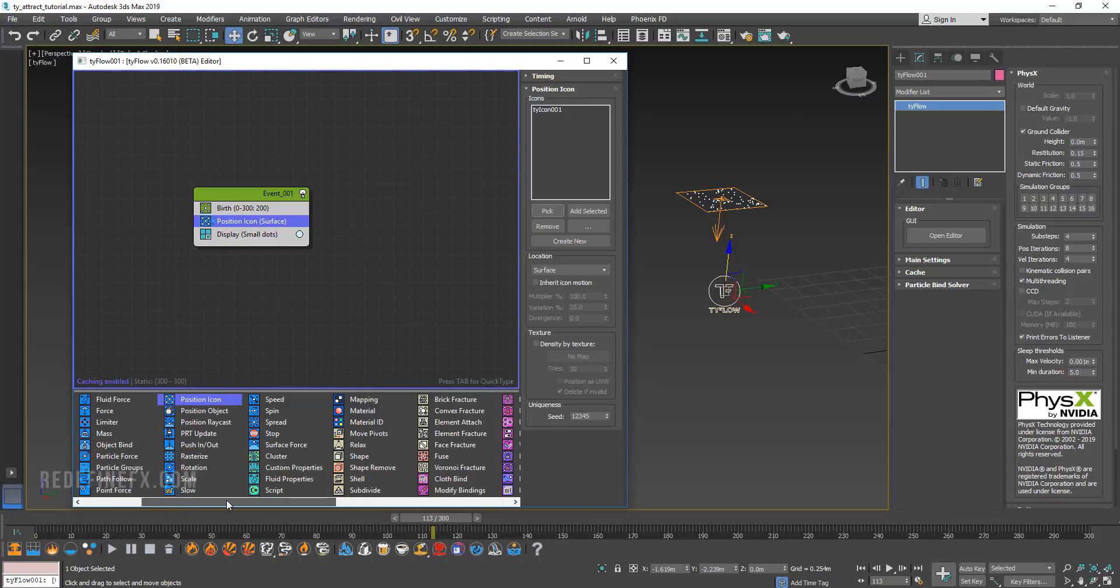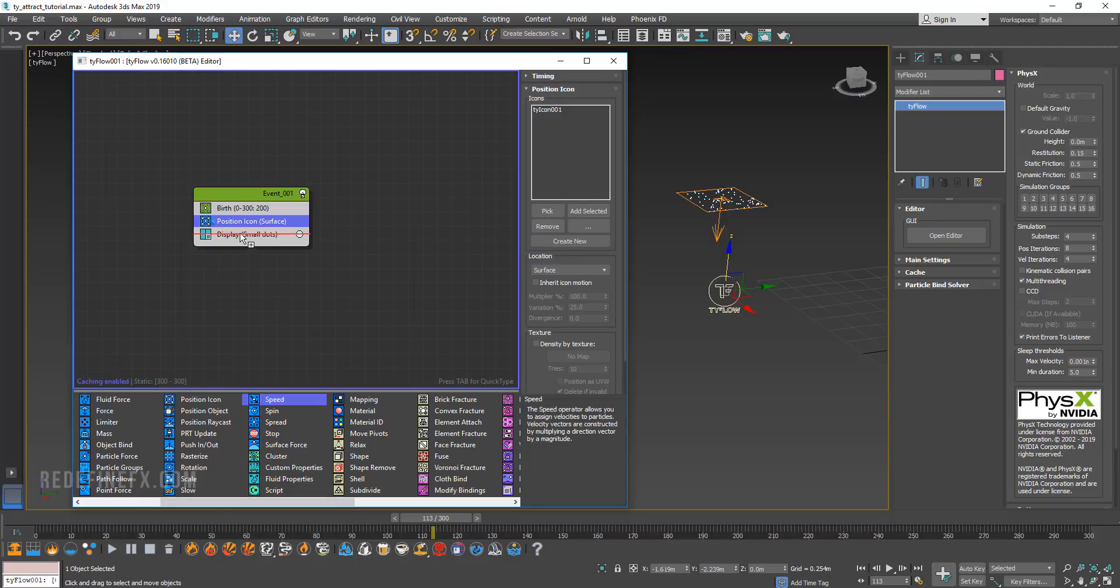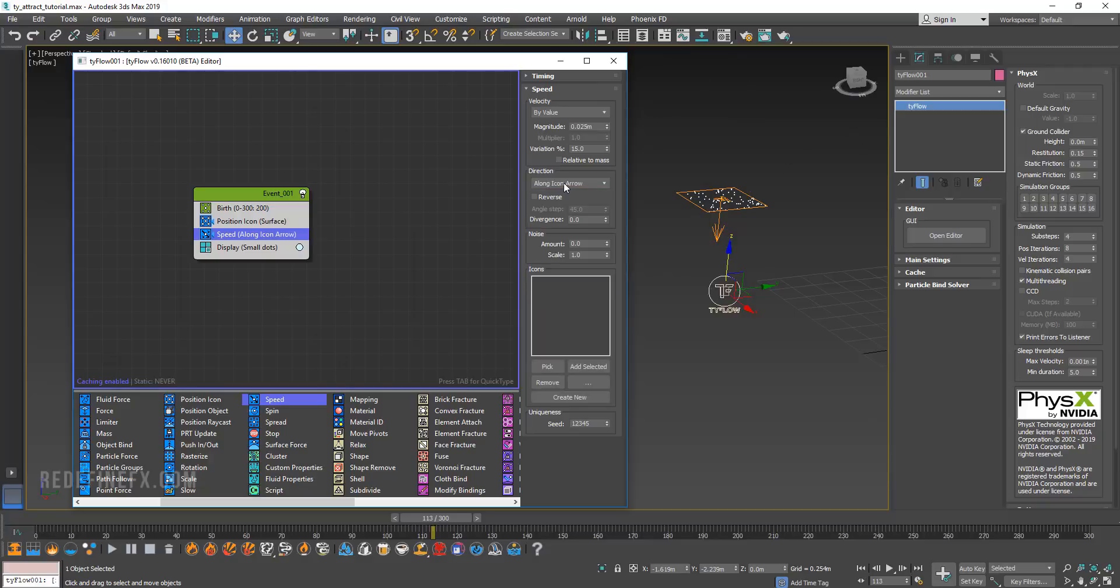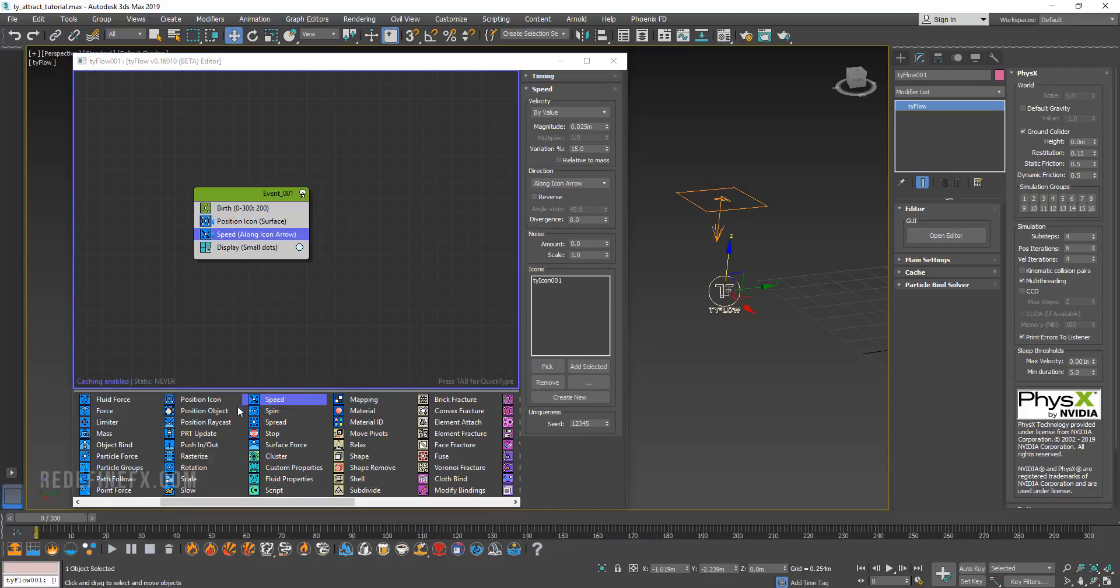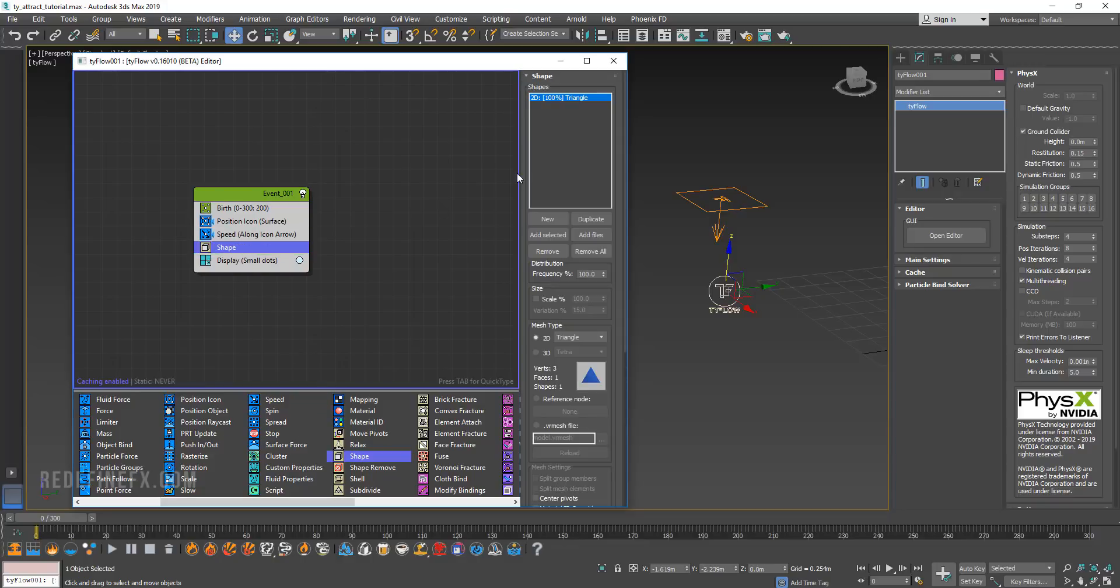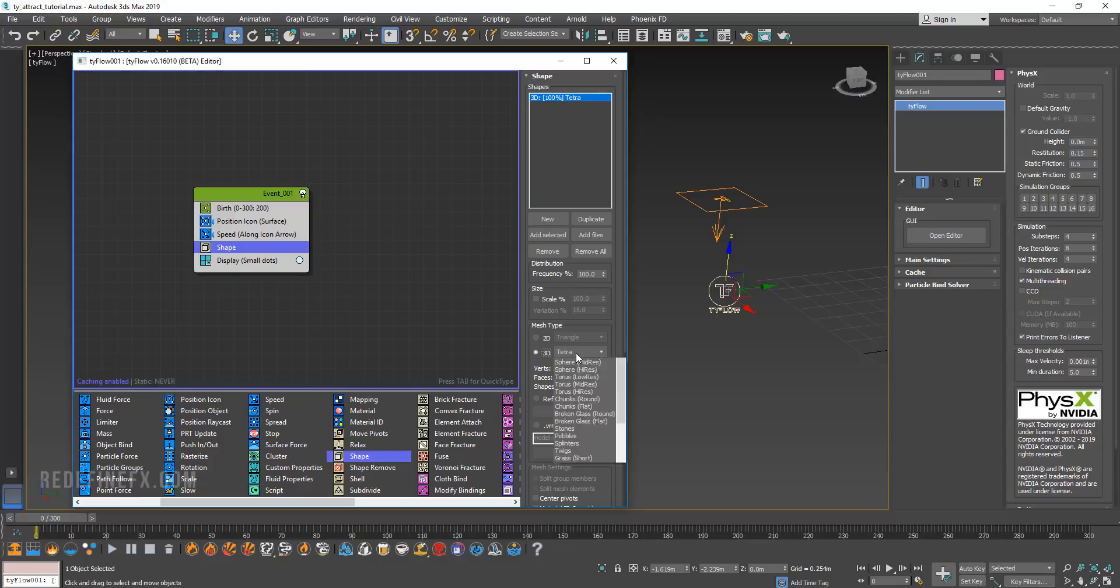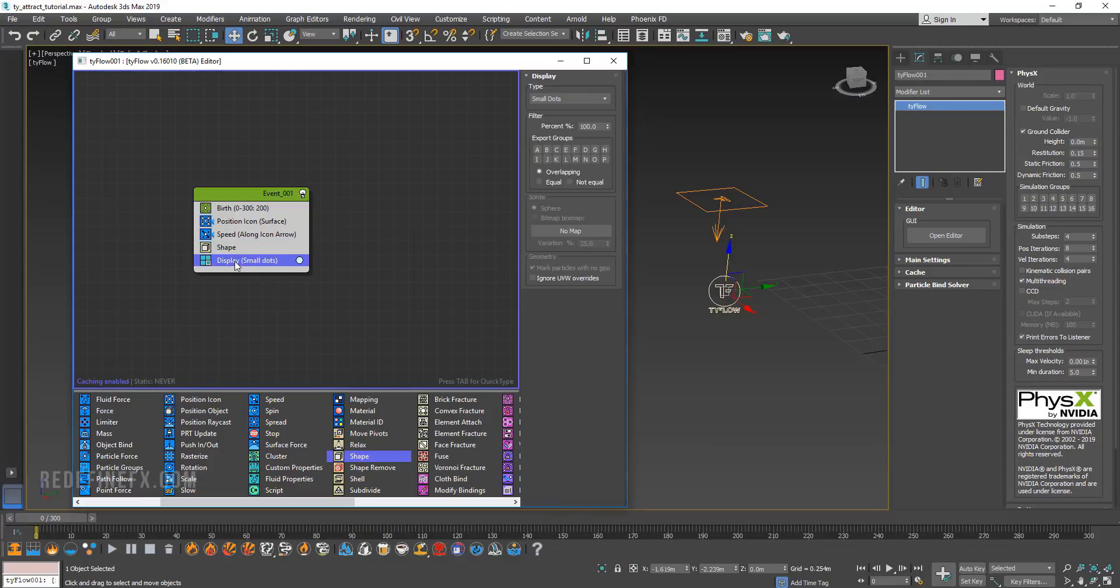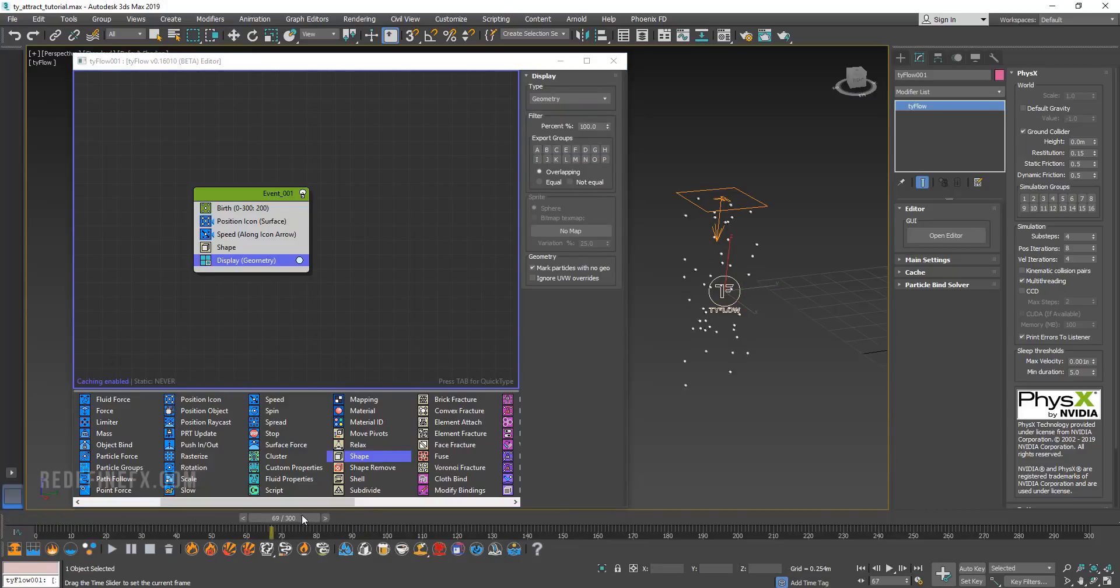Then we need to give those particles some speed. I would just add a speed operator, put it under here and say along icon arrow and pick the icon. Then we're going to add some shape to make them look like spheres. Drag a shape down here, set it to 3D and let's pick the sphere mid res. Then we need to go under display and display geometry. So now we have a bunch of spheres being emitted.